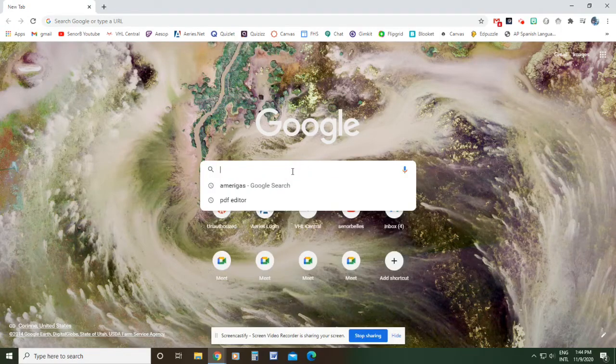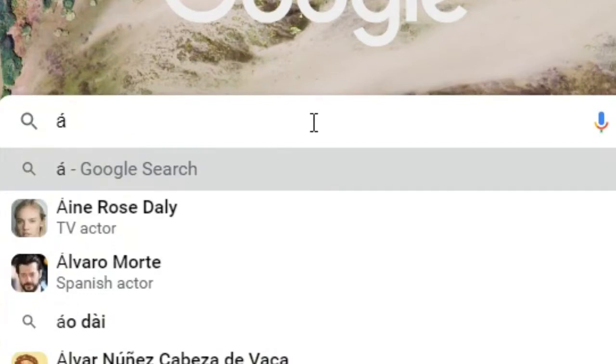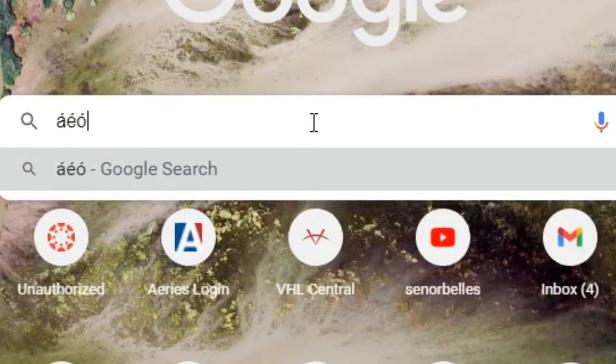So I can use the, if I want to put an accent marked A on there I can just do apostrophe A, apostrophe E, apostrophe O. That's how those work.